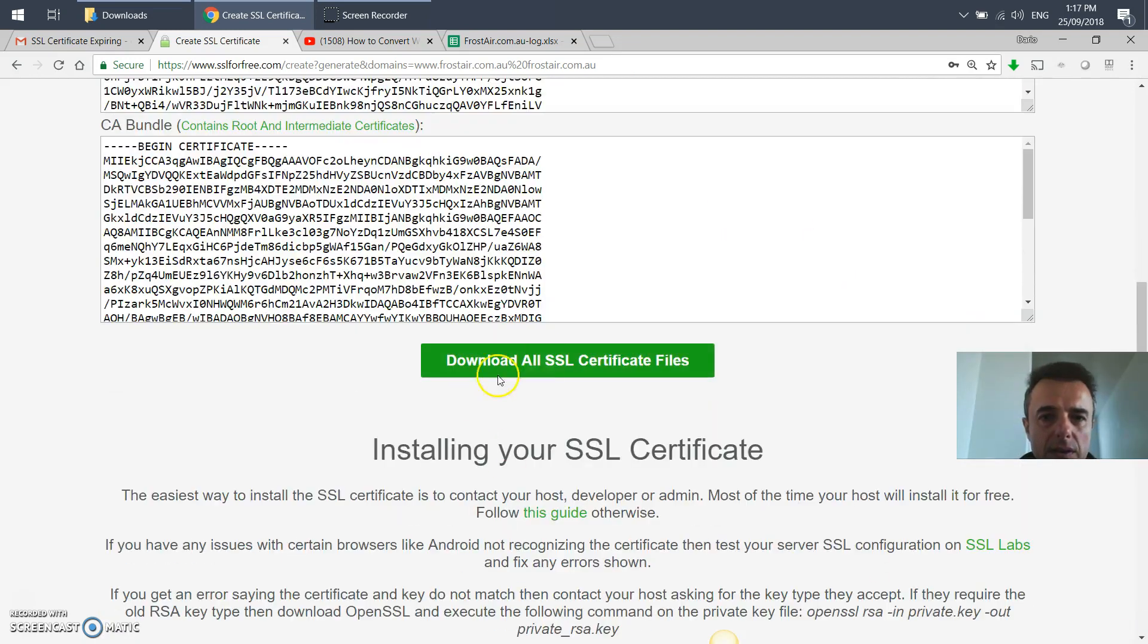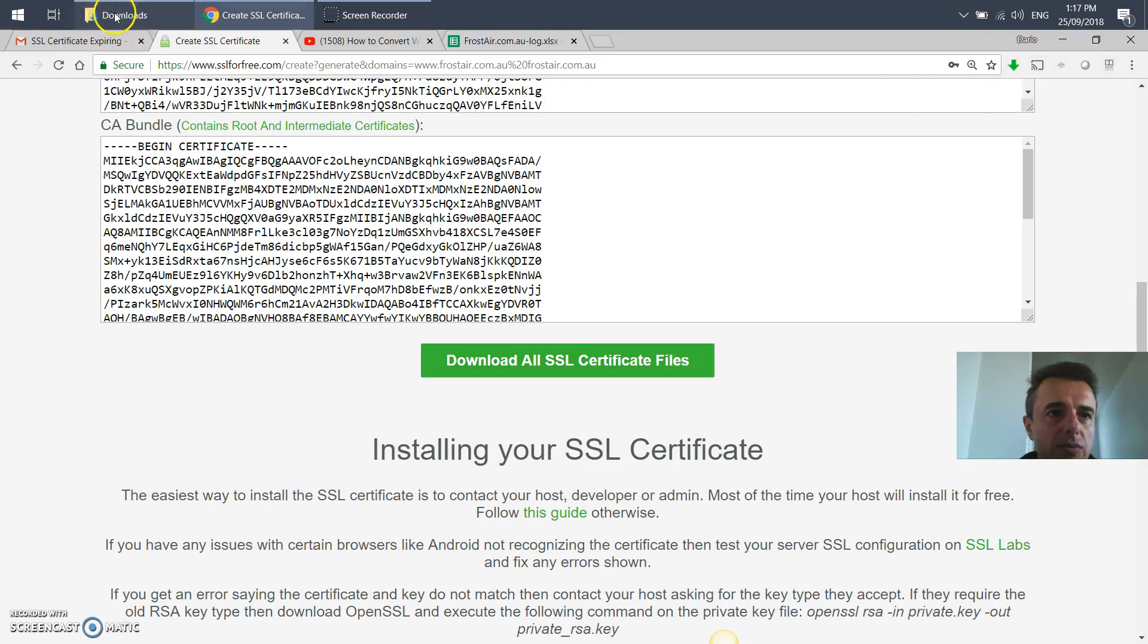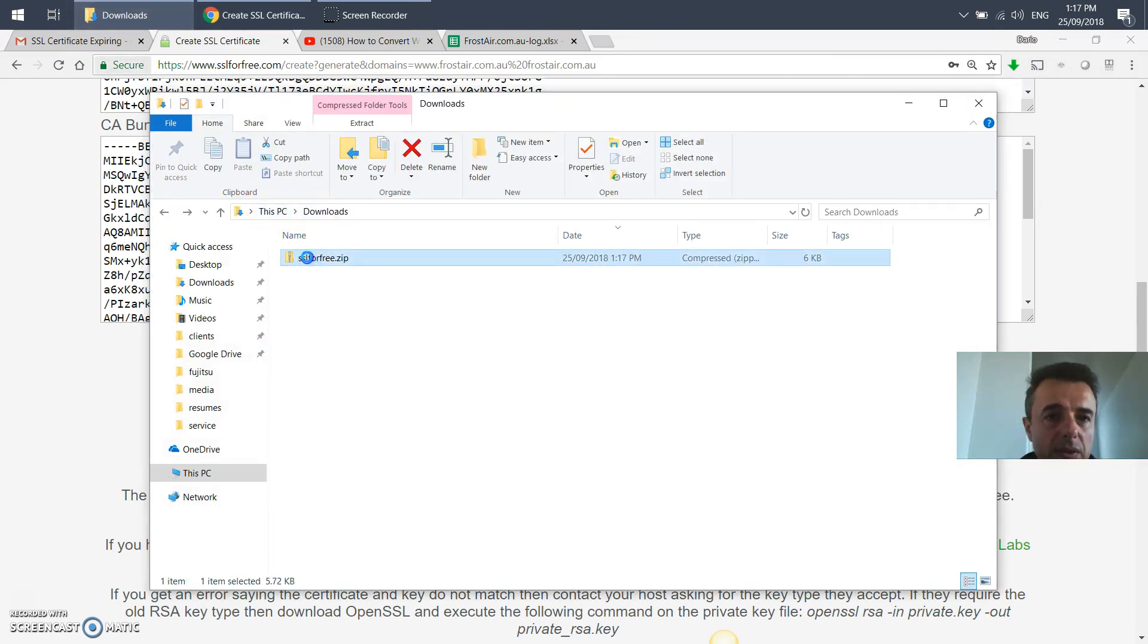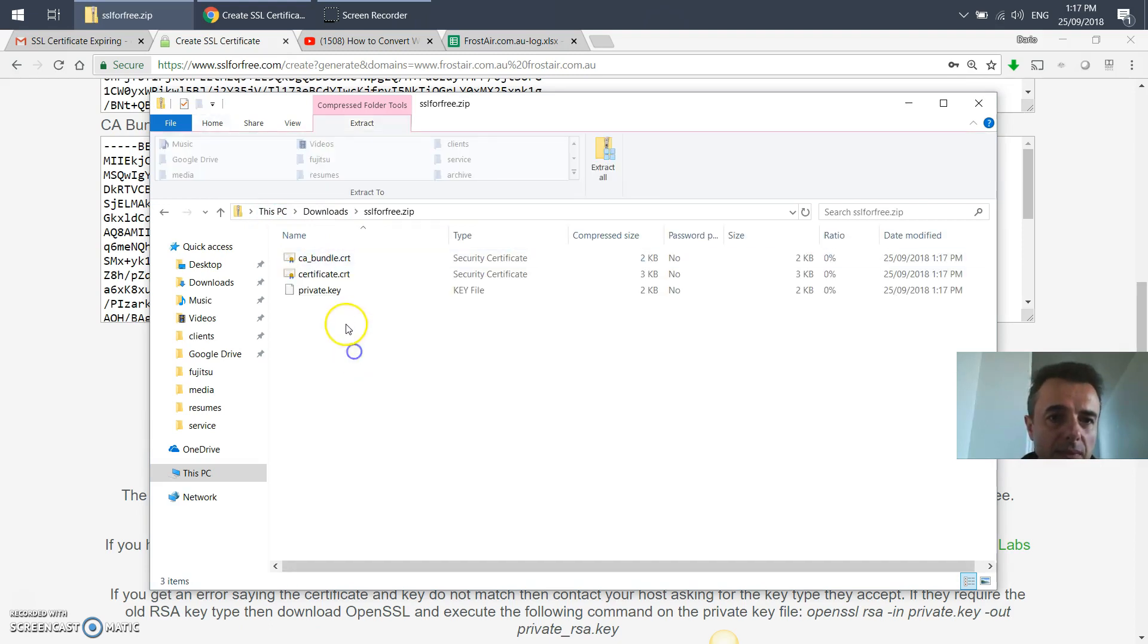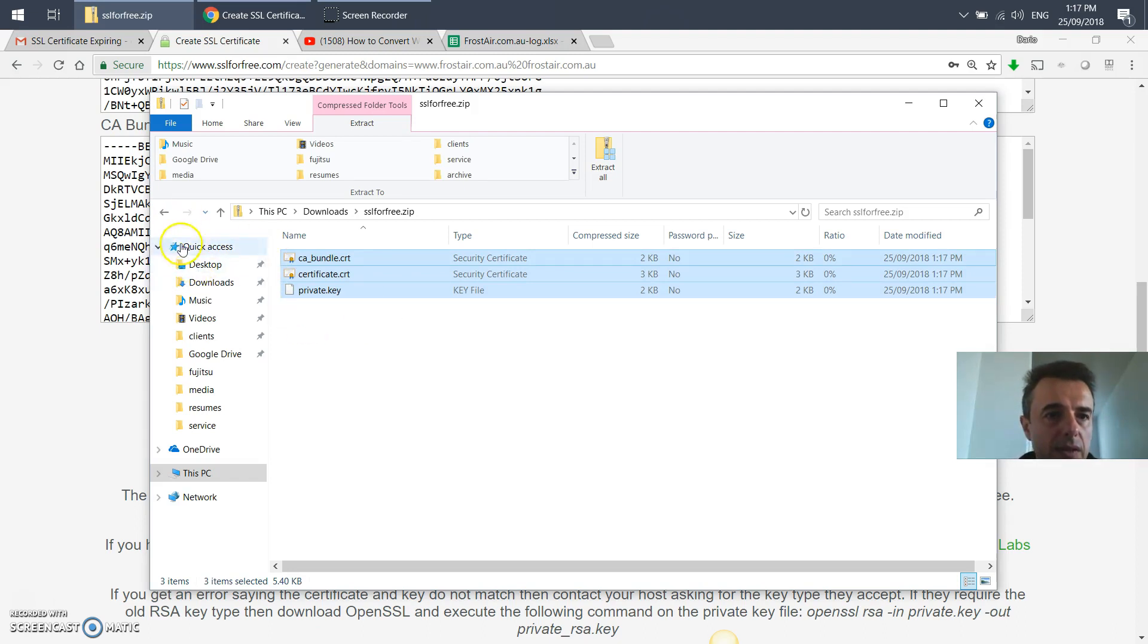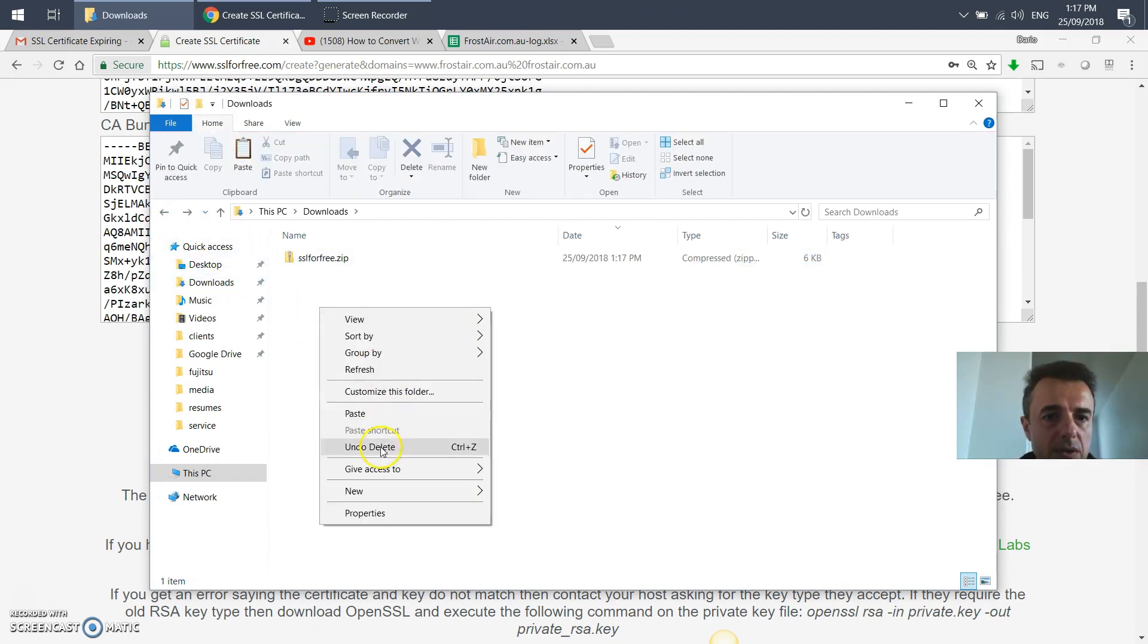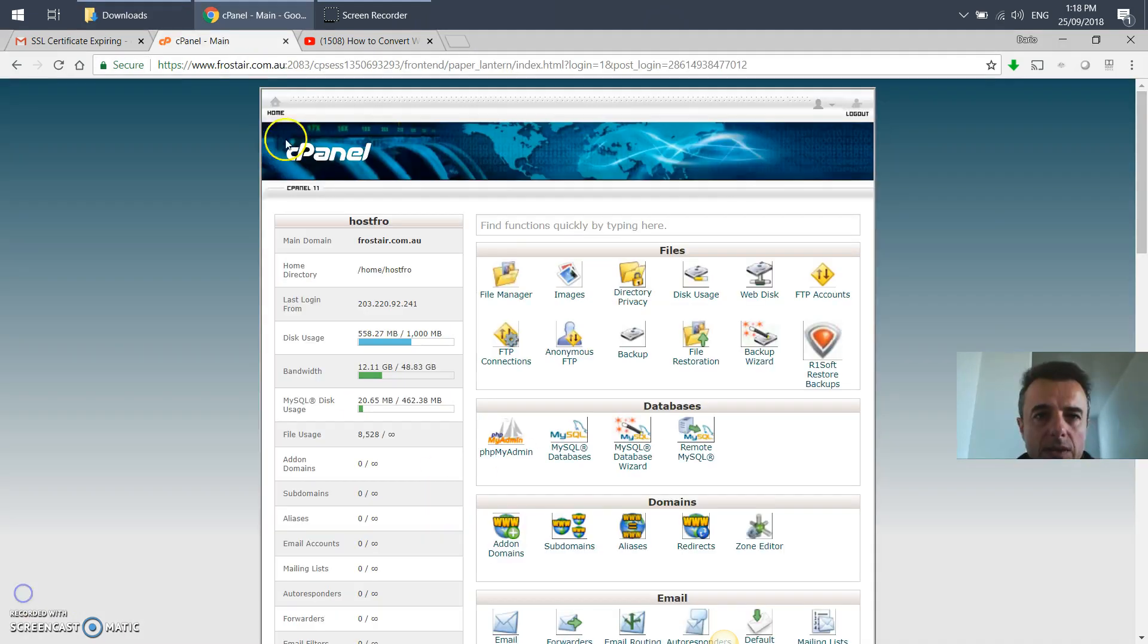Once you've clicked on that big green button saying download free SSL certificate, it'll create the certificate and say certificate successfully generated. At the bottom, you can say download all SSL certificate files. They will download into your default download location. I'm going to open that up to unzip it because it's a zip file, and I'll place it back in there because we're going to need those files outside of the zip.